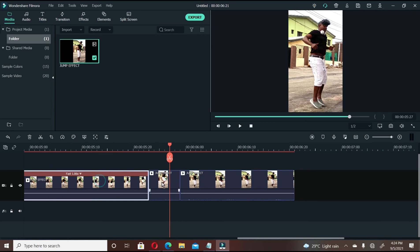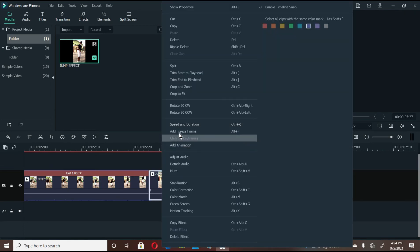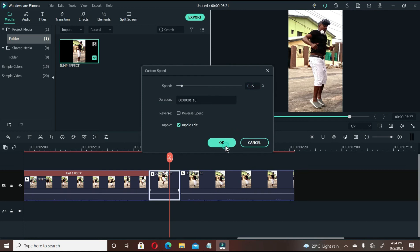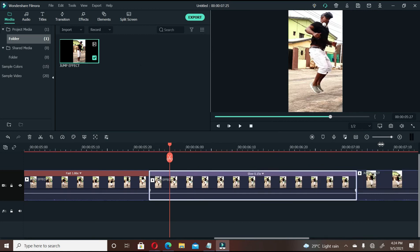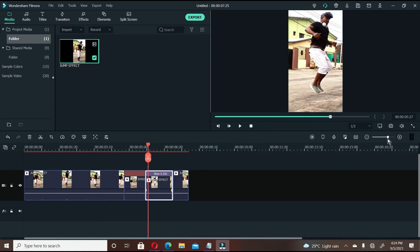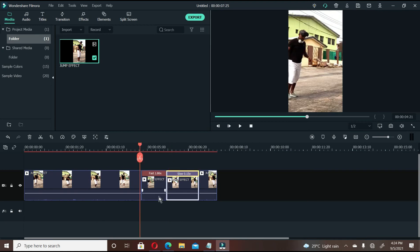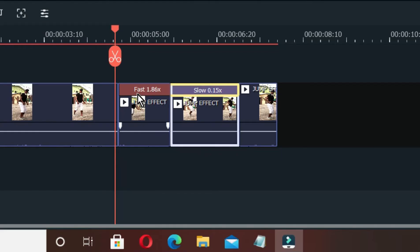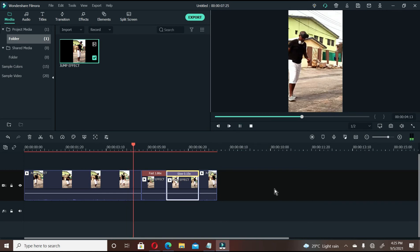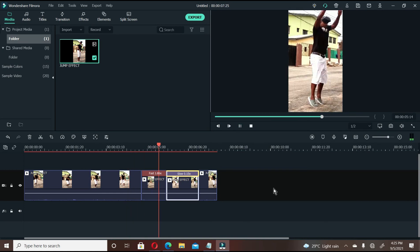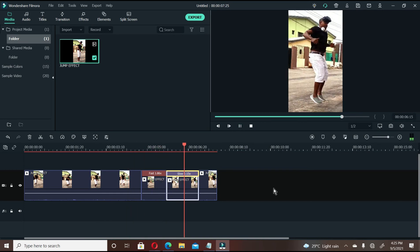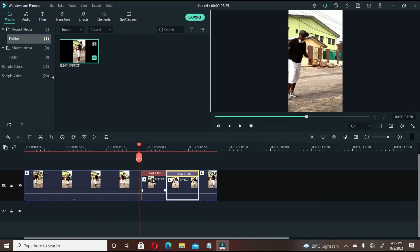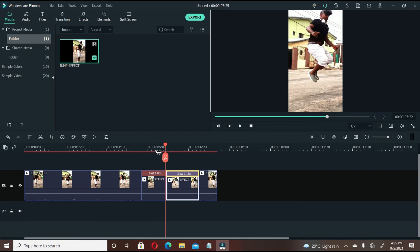So this clip is very fast, this one is very slow. So we're going to play it now. As you can see, this one is written fast and this one is written slow. So let's play this video. As you can see, this one is fast. Once it gets to this point, it becomes very slow. Let's play it again.